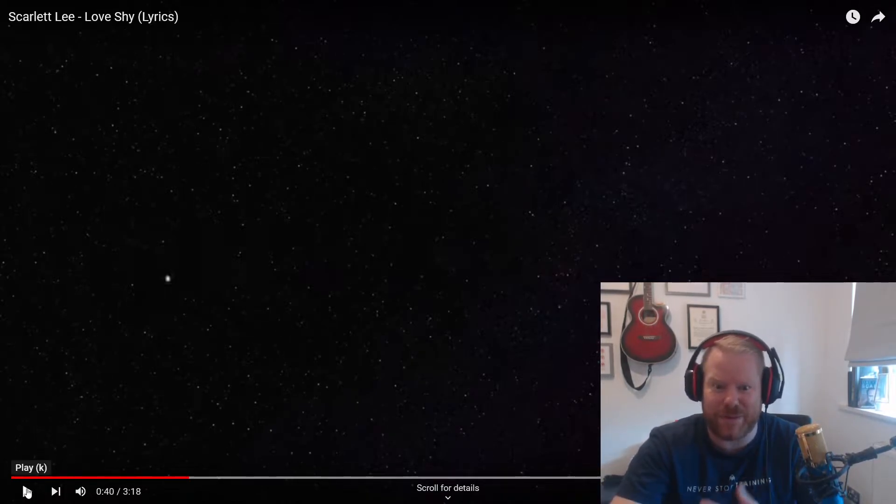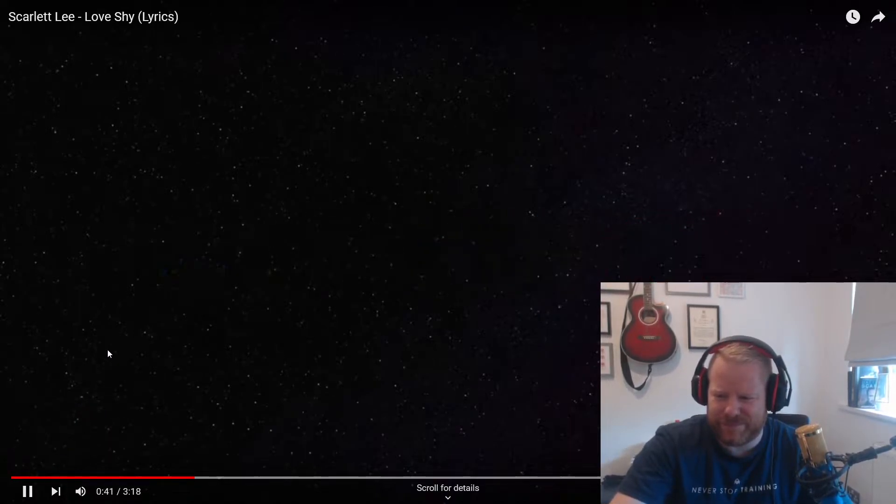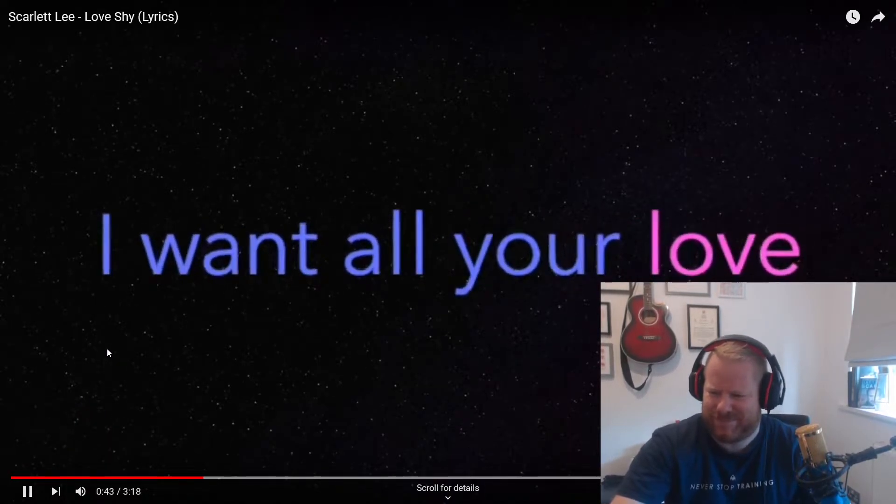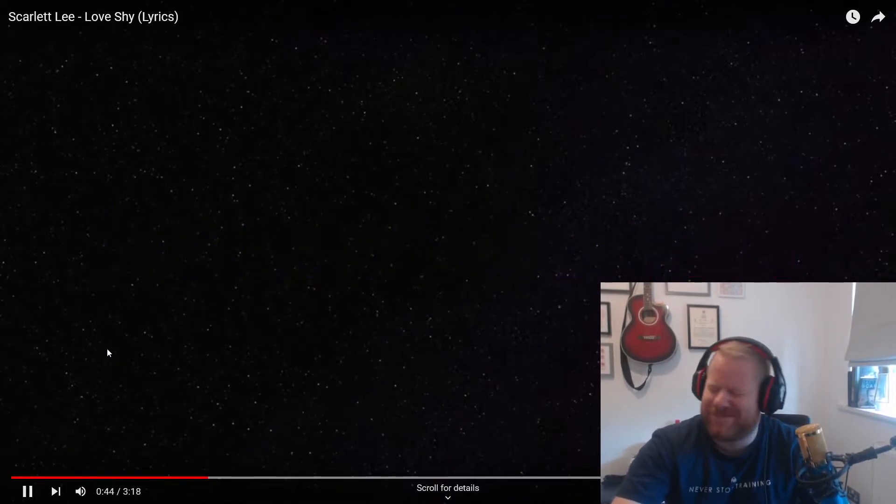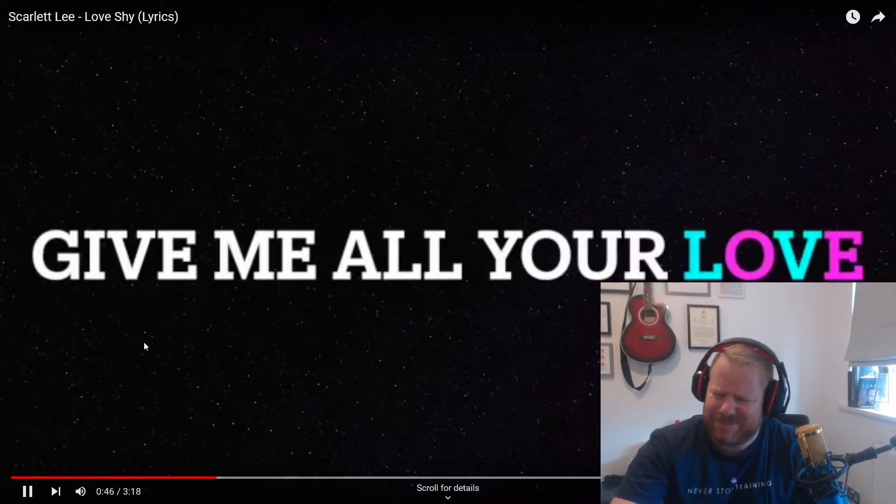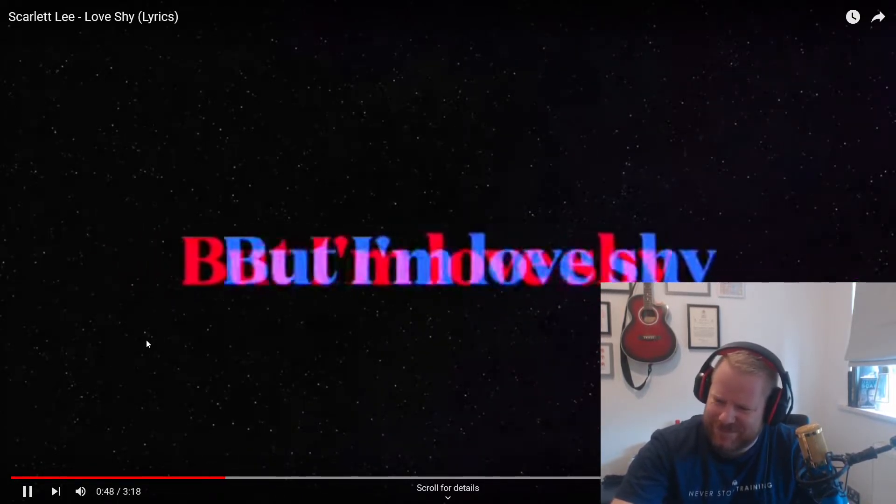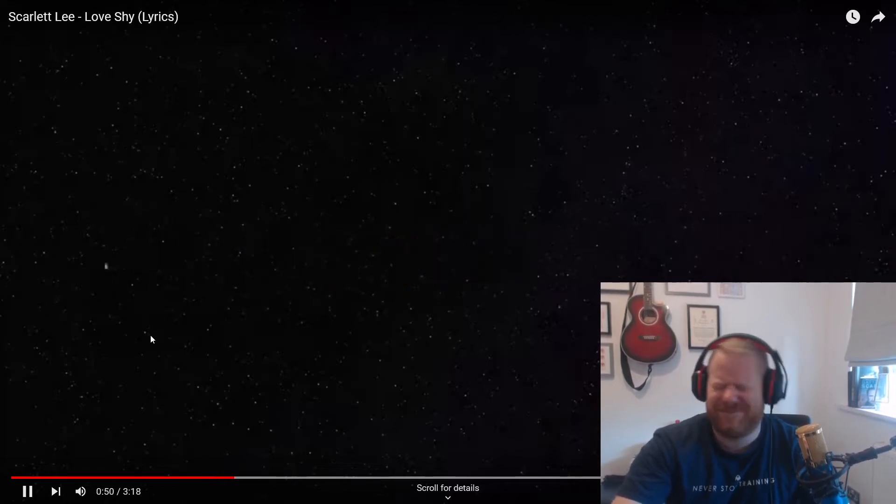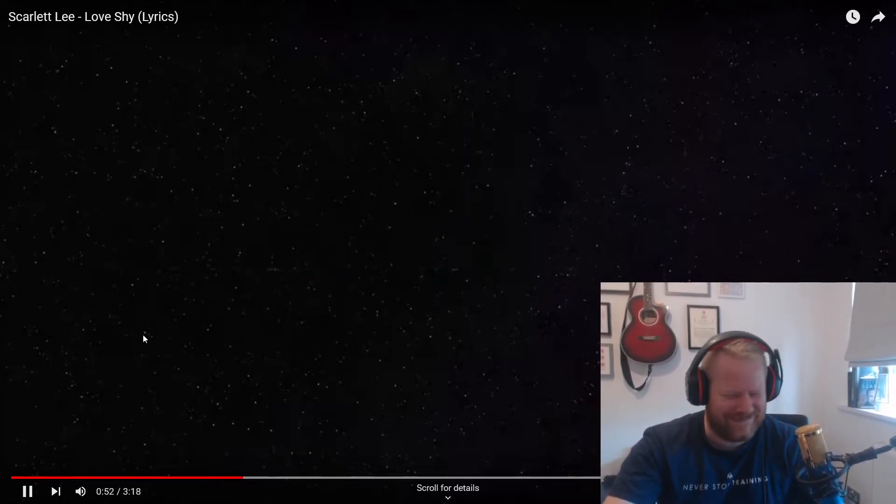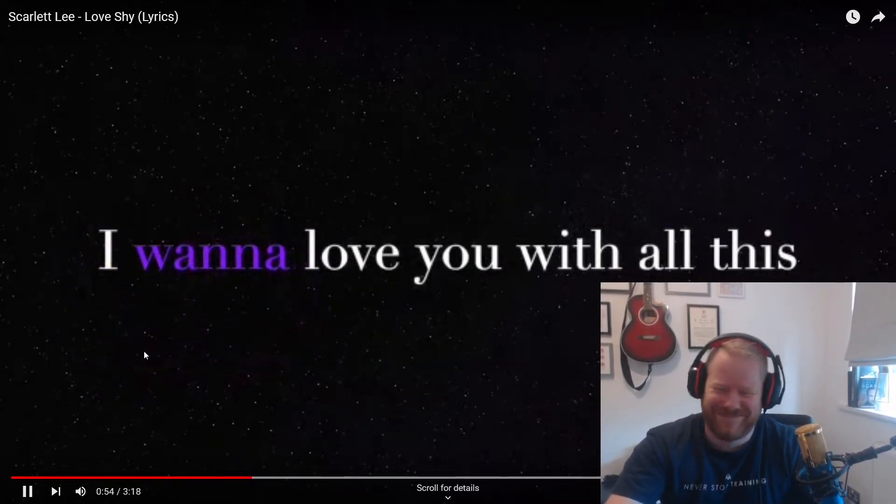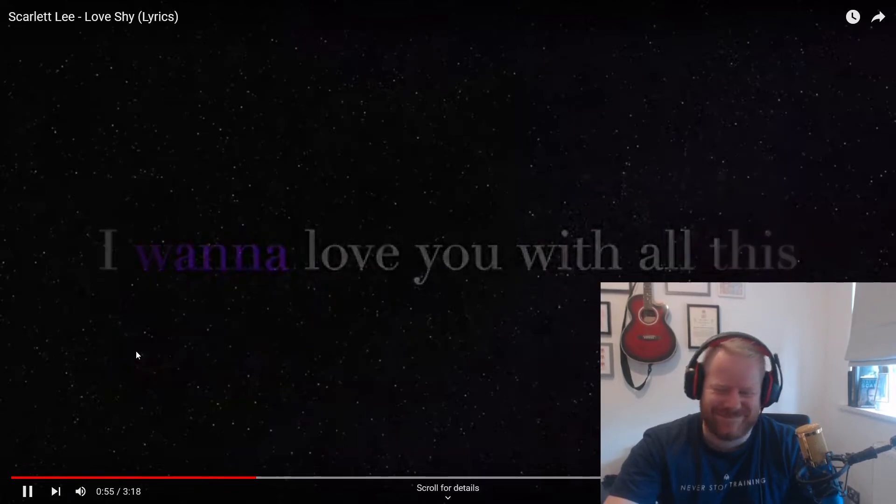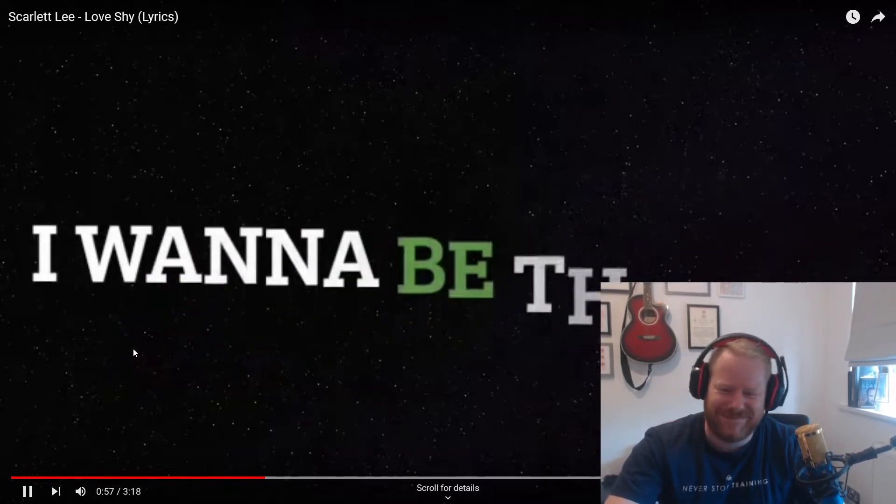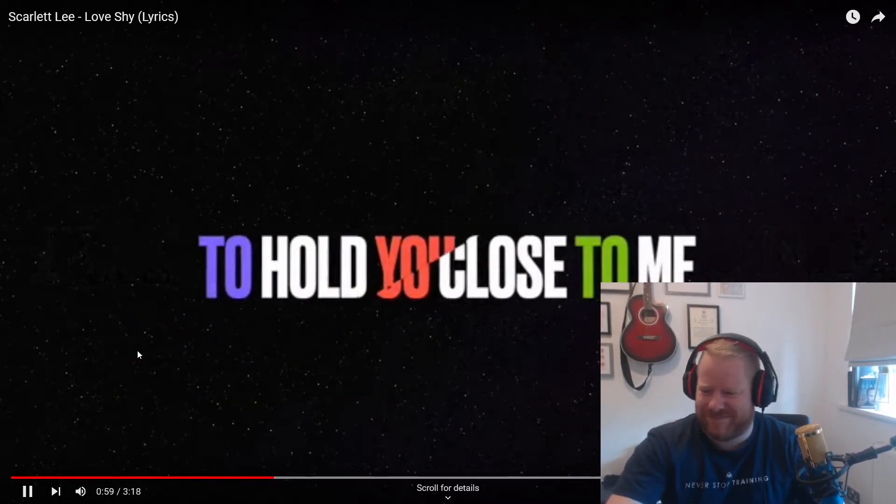It's fantastic so far. Let's listen to a bit more. [Song plays] But I'm alive and shy, I want all your love, give me all your love. But I'm alive and shy, I want your body like the rhythm that's the beat, I want to love you with all this, the love and shy.